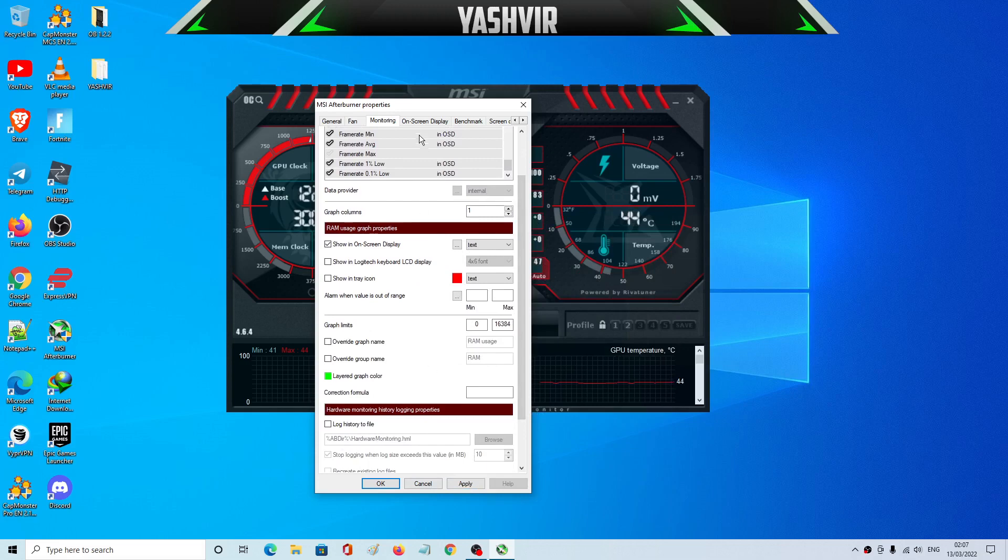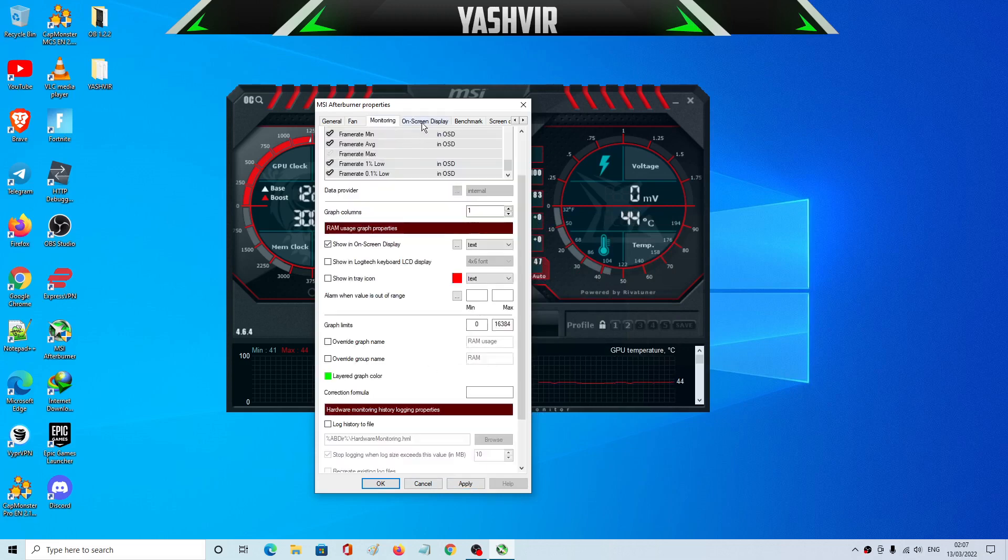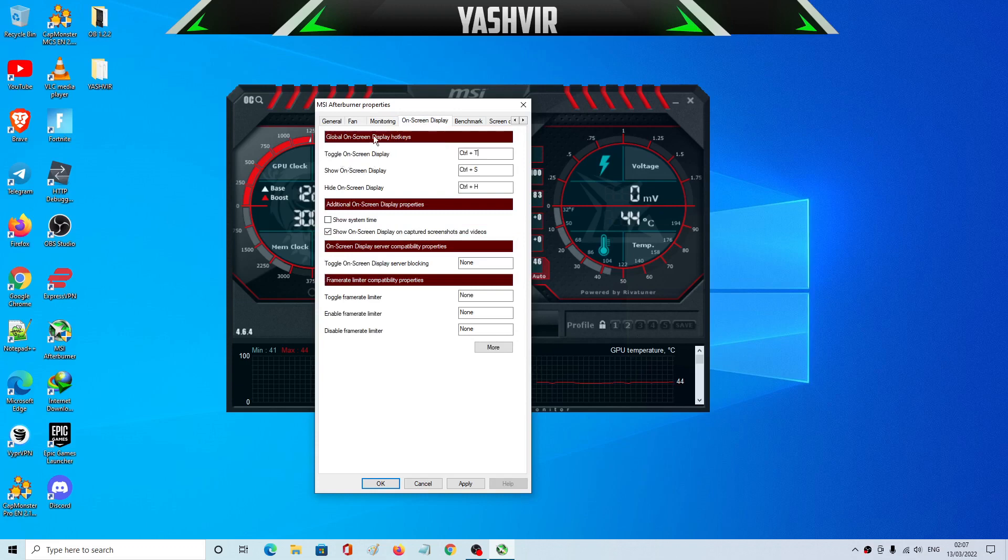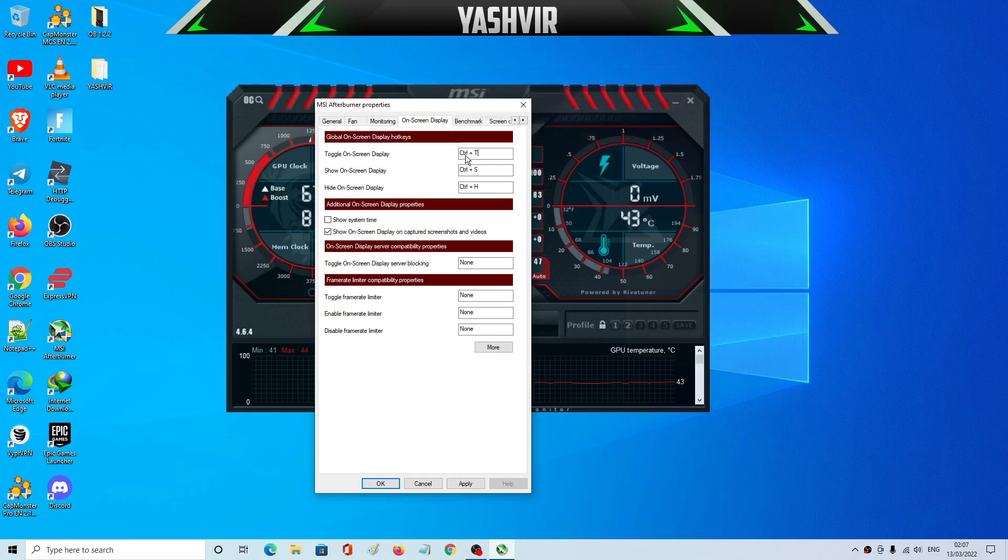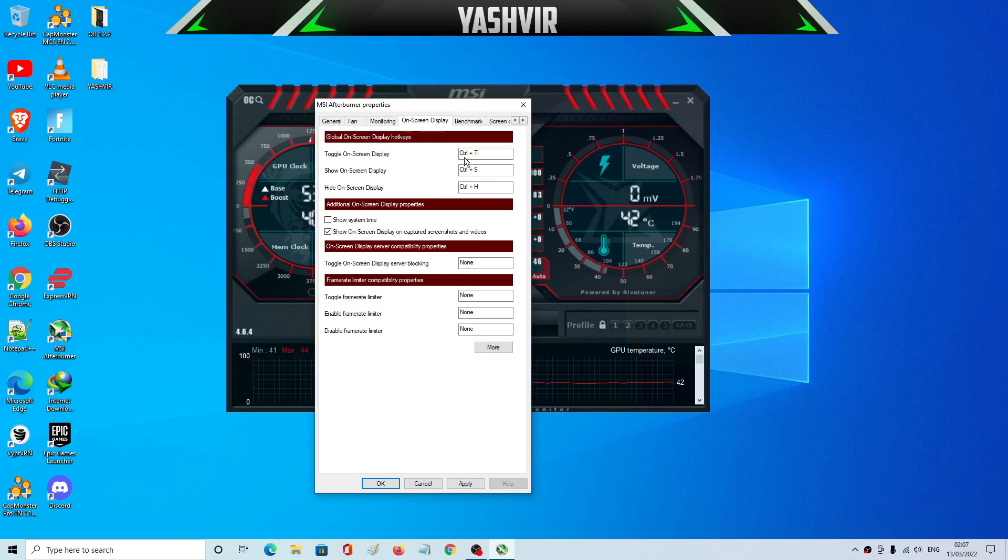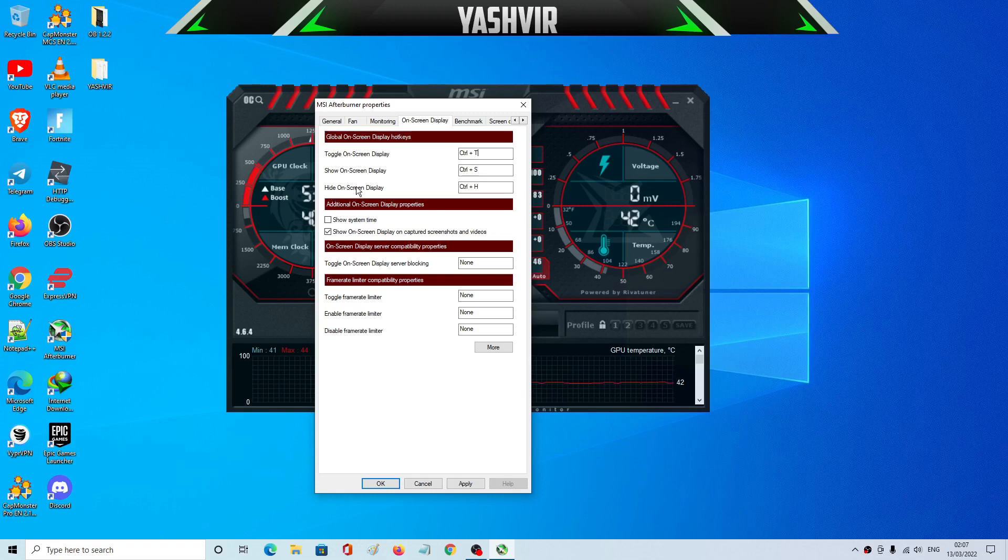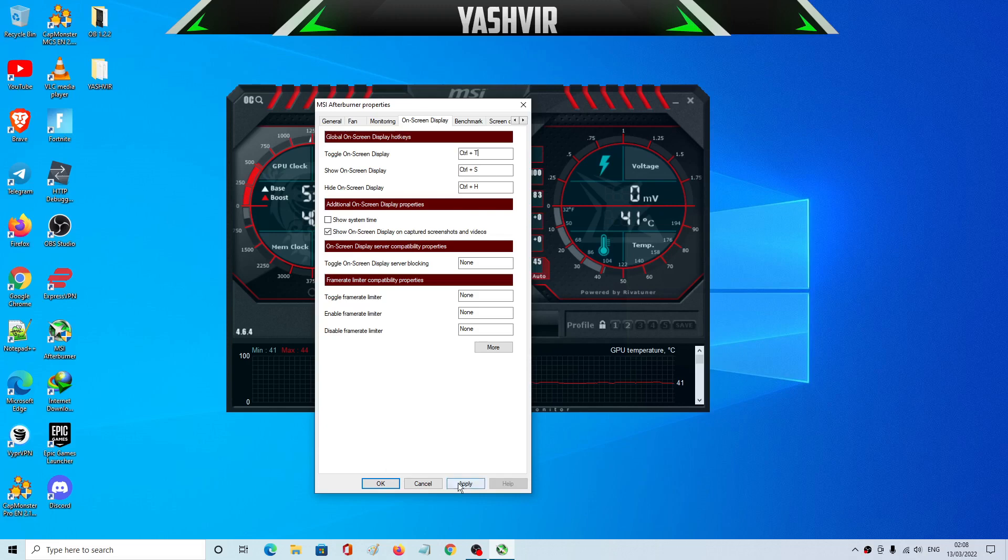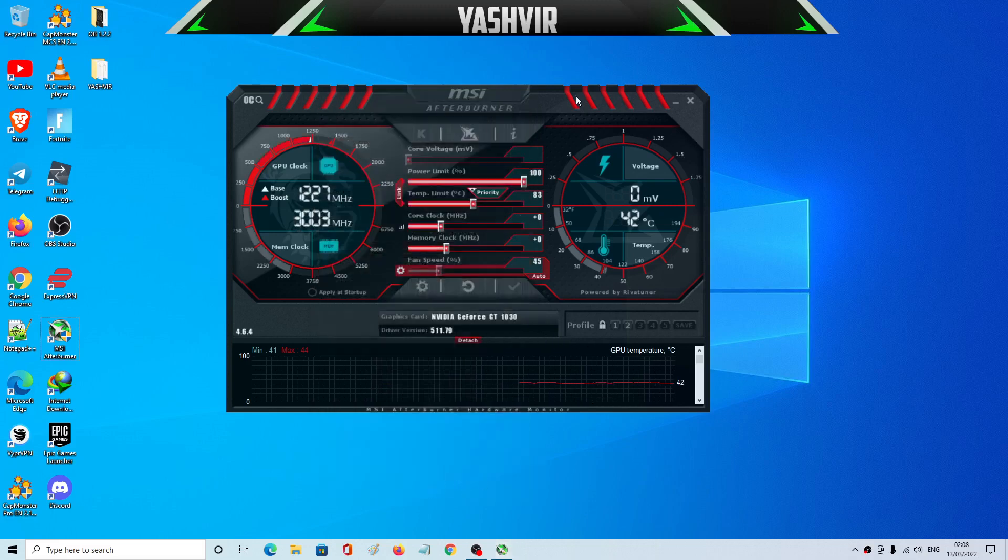Here, before you hit Apply, click on on-screen display here. So as you can see I have set hotkeys. You can use Alt key, Control and any letter. So I have, to toggle, so to show on-screen display and to toggle on and hide, Control H, Control S to show to toggle, Control T. Alright, and you can set all of that, hit Apply and then OK.